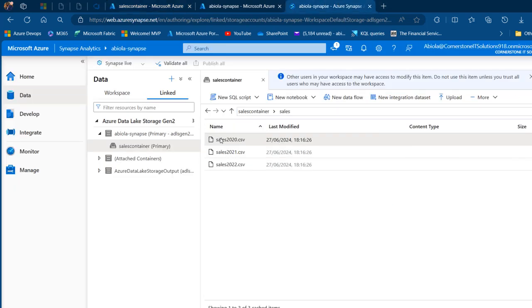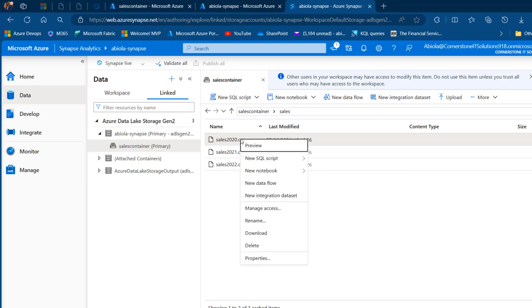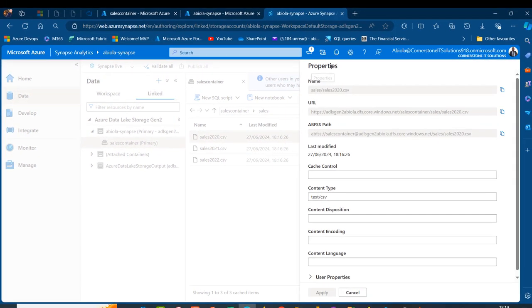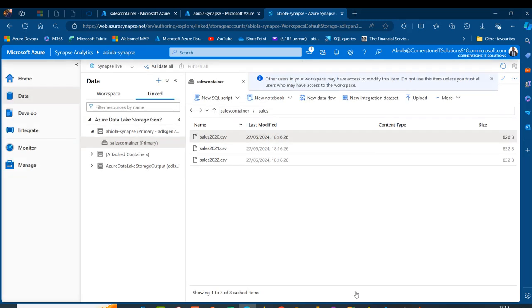Within the sales directory I double-click and see the 2020 to 2022 sales files. I right-click to get the URL — go to Properties — and we can see the name, URL, the ABFSS path, last modified, and so on. I'll copy this URL and cancel.